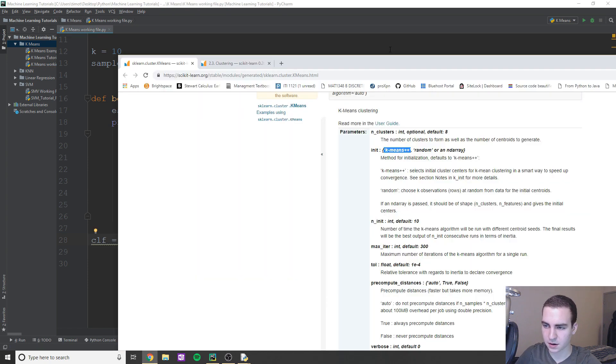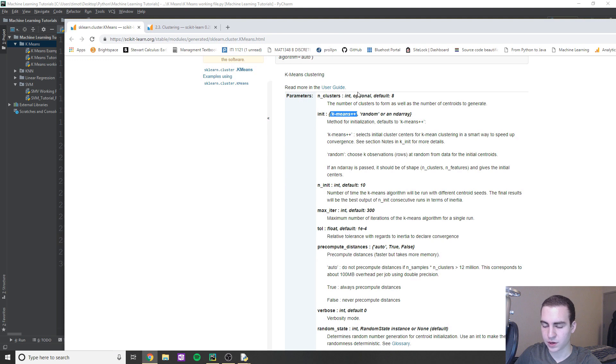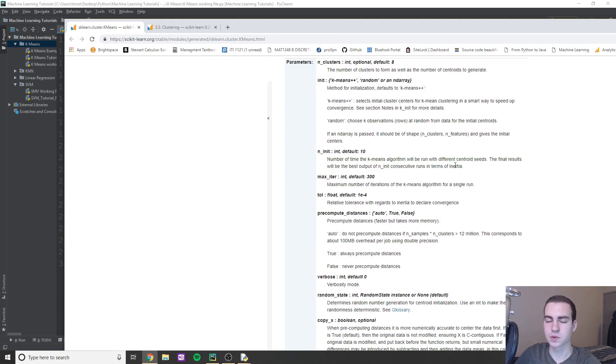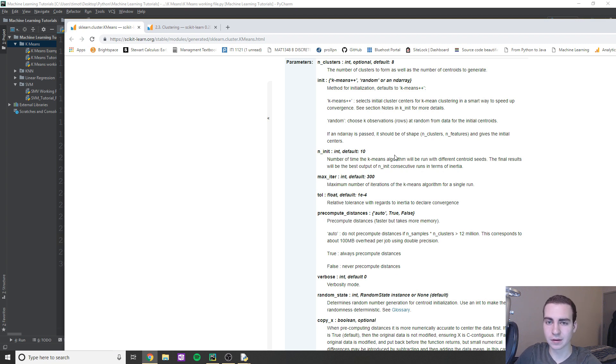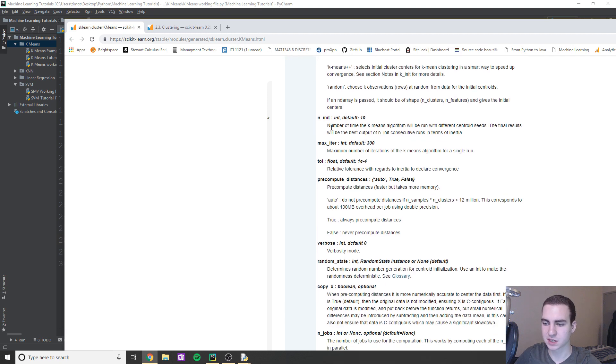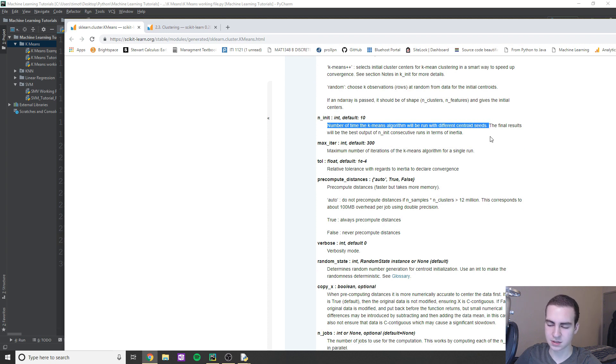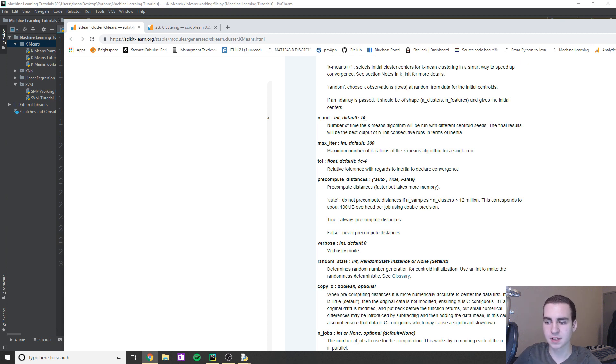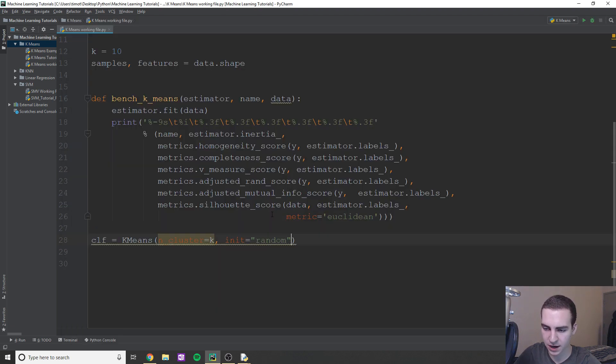So what else do we need? So this is the amount of times we're going to run the algorithm. So what actually is going to happen is because we are randomly placing these centroids, we might sometimes get a better result by running the algorithm with a different random location for the centroid. So it's essentially what this is saying, saying the number of times k-means algorithm will run with different centroid seeds. So that's like how many times we're going to randomly generate the centroids for the first iteration. So we can run this 10 times and essentially it's going to take the best one and that's going to be our classifier.